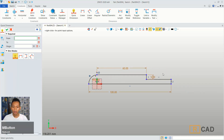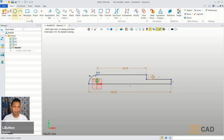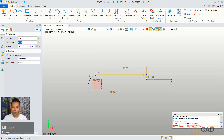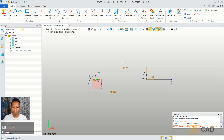Now we can use a fillet command. You can click here sketch and then click fillet. You can fillet at this corner. You can set the radius into 4. You can click OK.